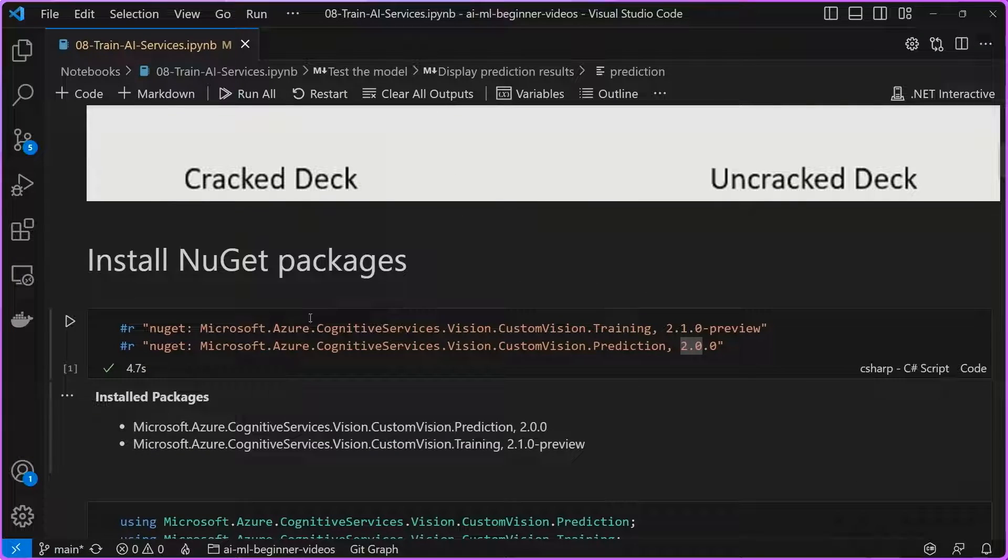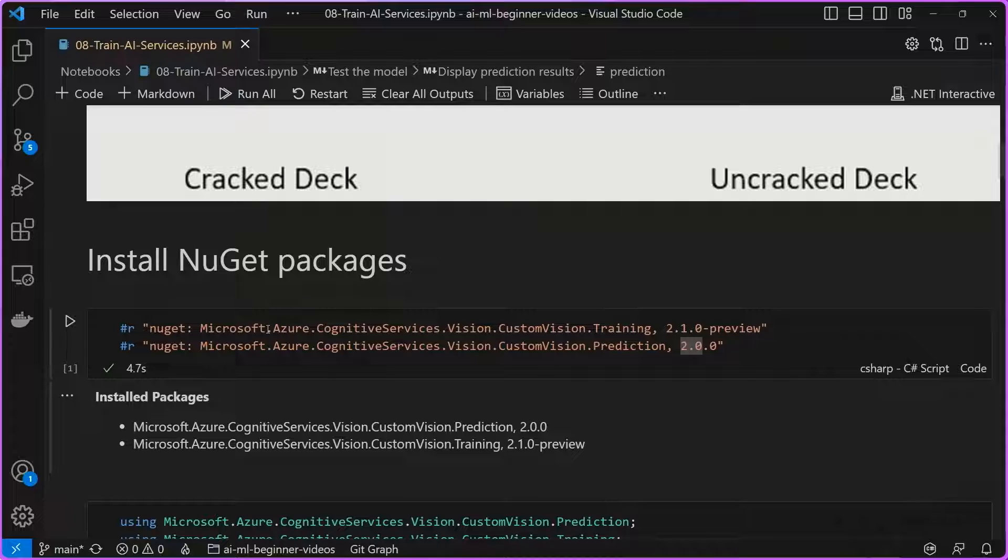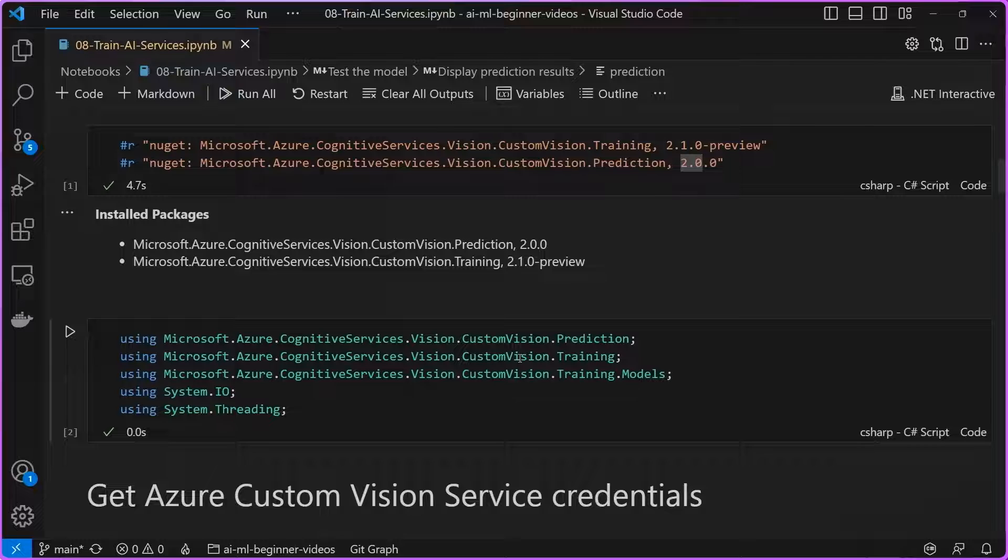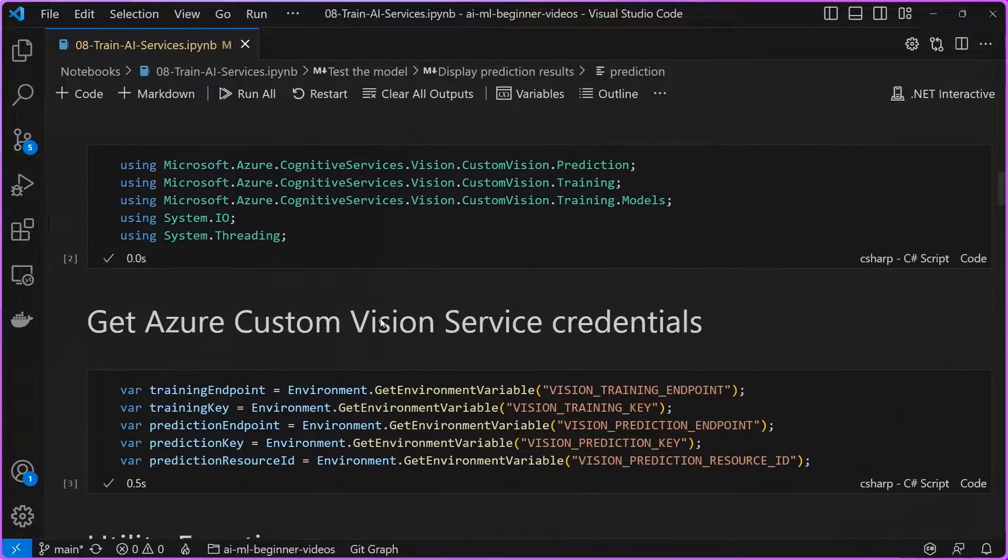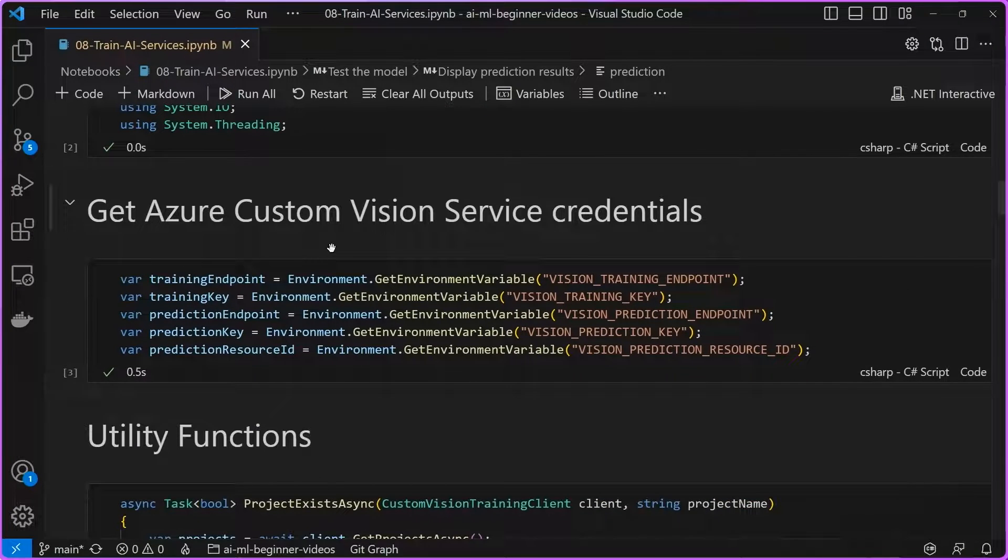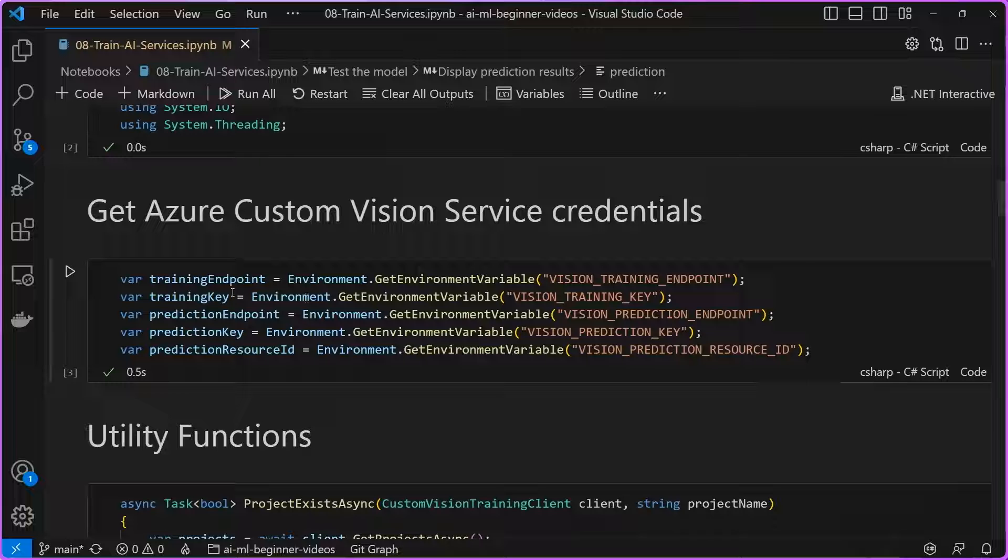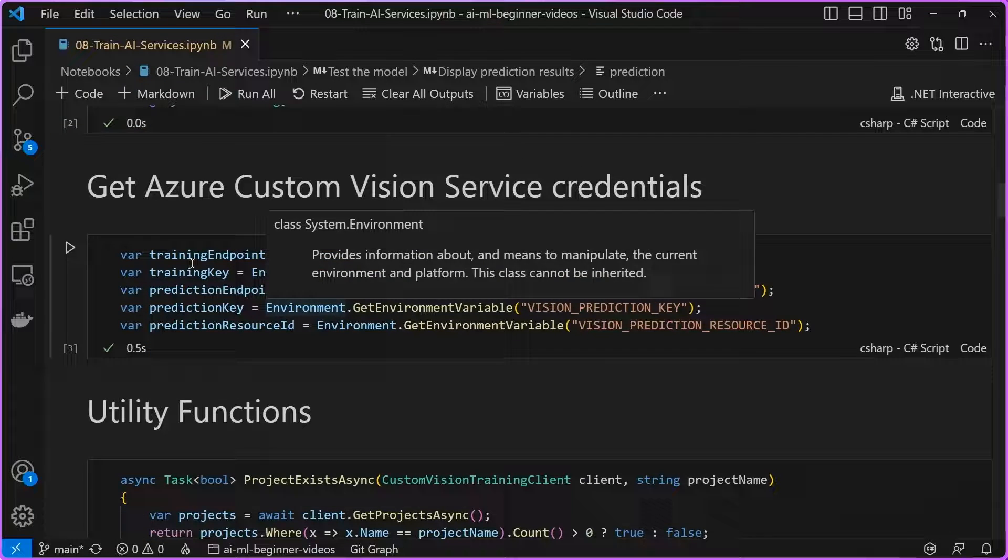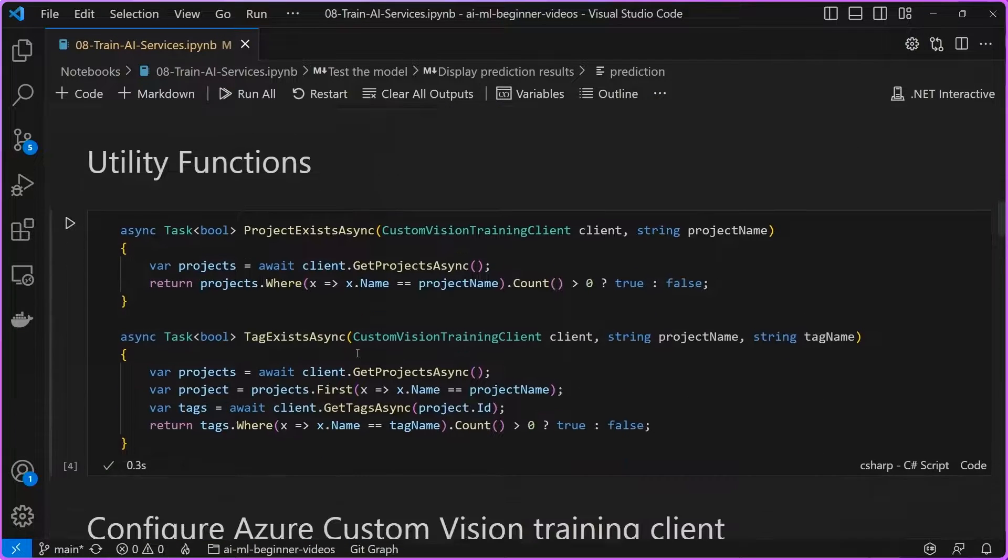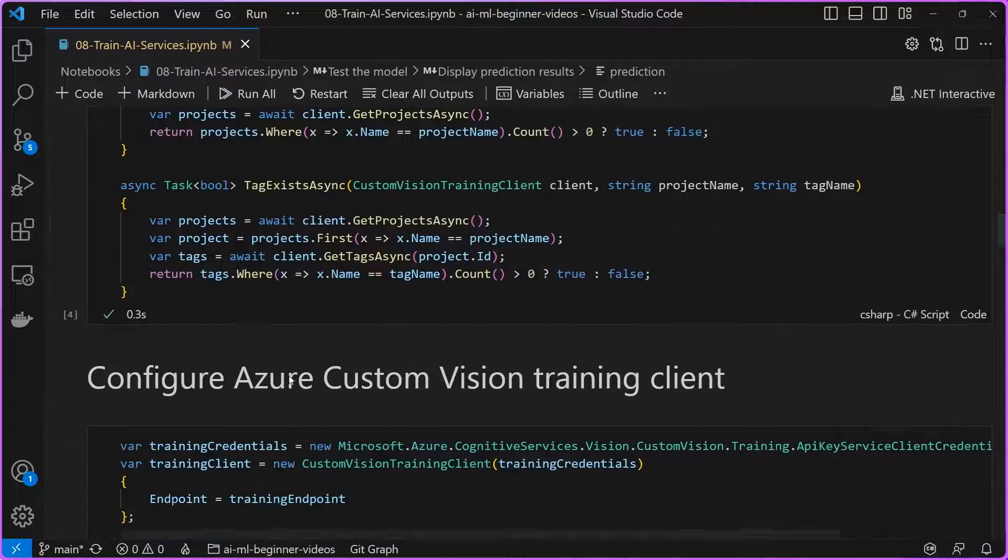The way that we do that is we start off here with installing NuGet packages, in this case, it's the custom vision training and prediction NuGet packages. We then go ahead and add our using statements. We get our credentials from our environment variables for both training and prediction services. And then we create a set of utility functions just to list our projects and any tags that exist there.